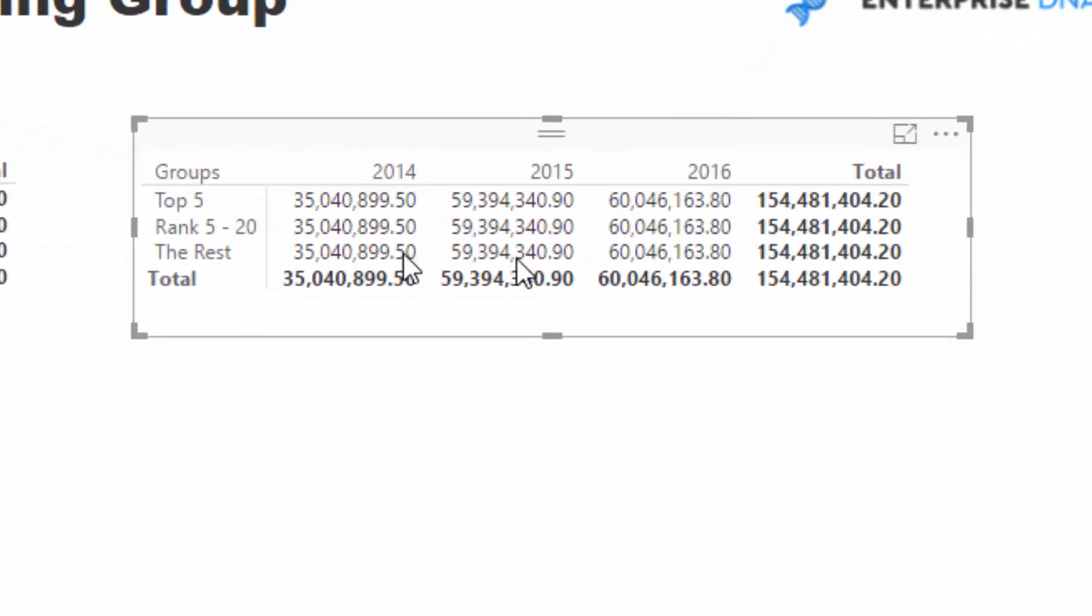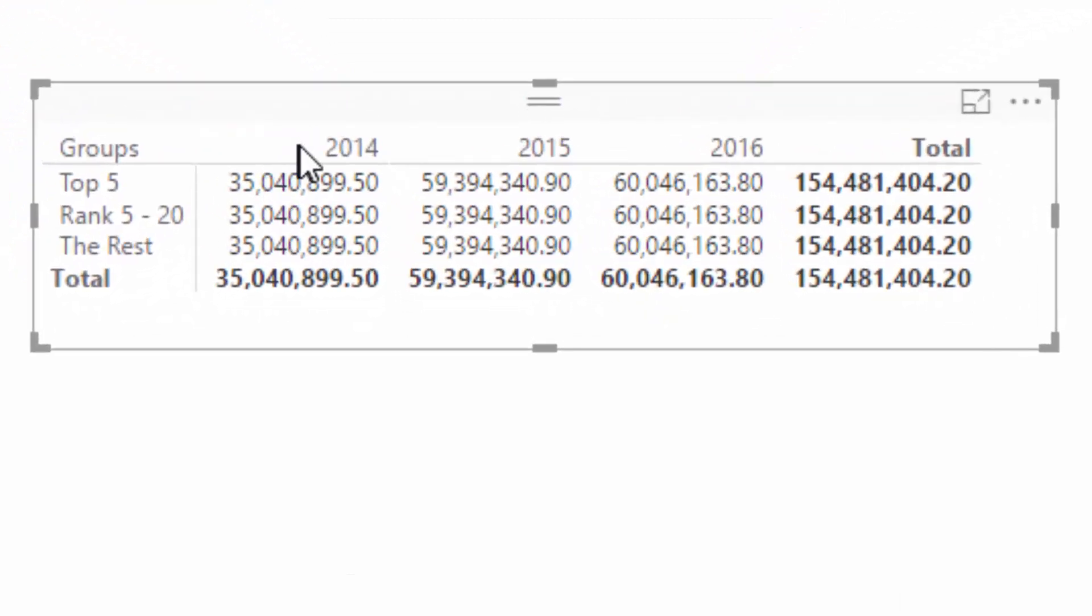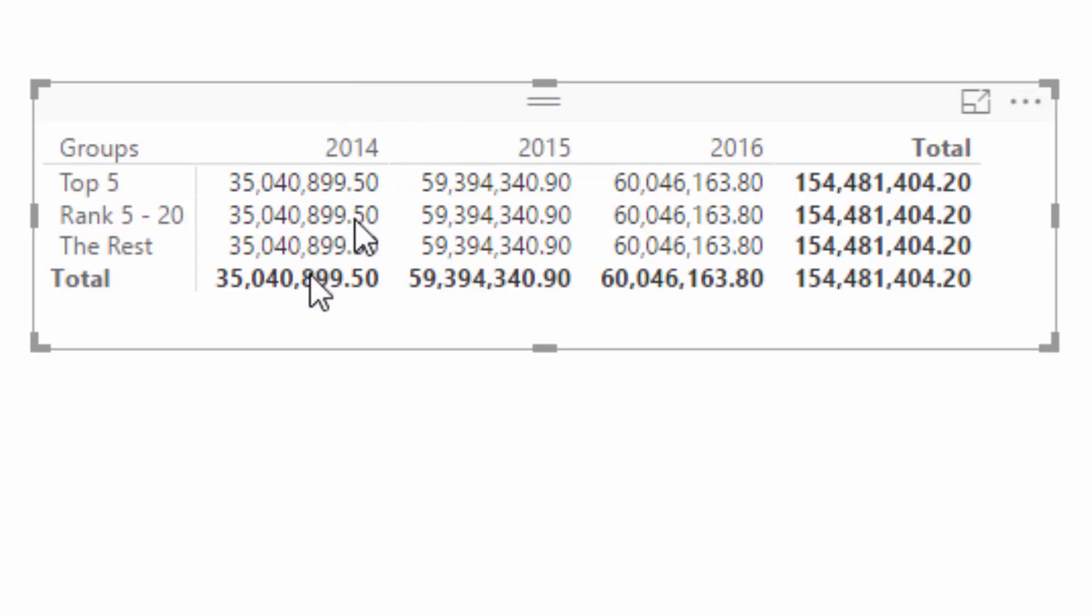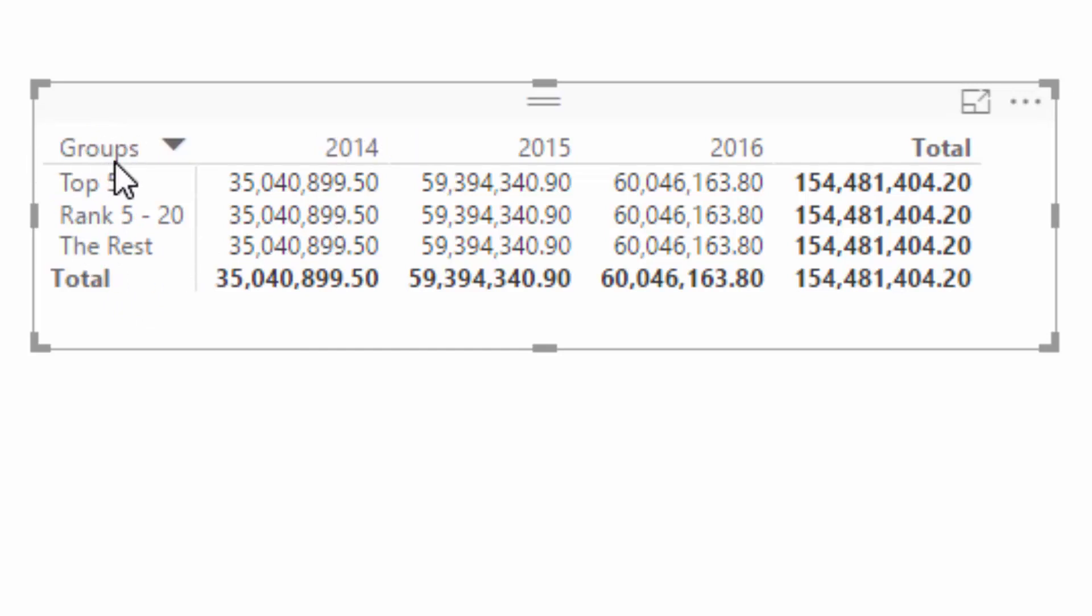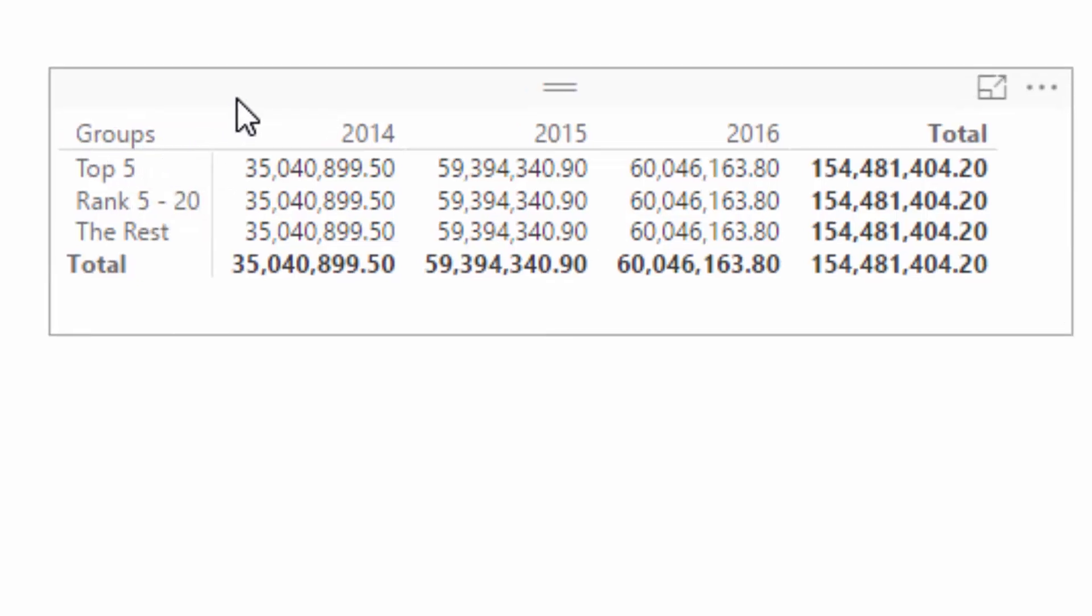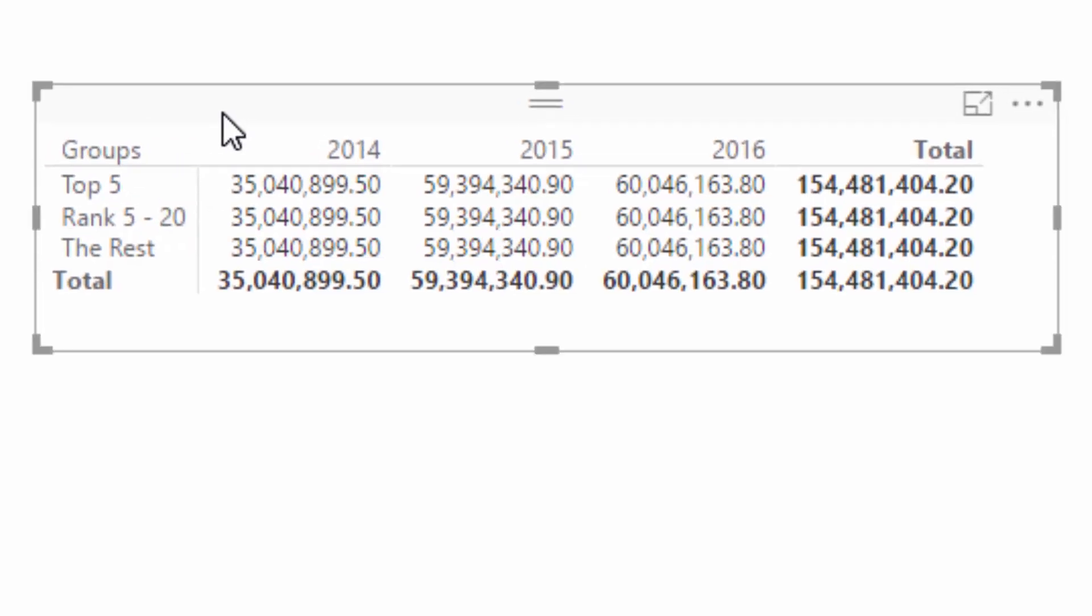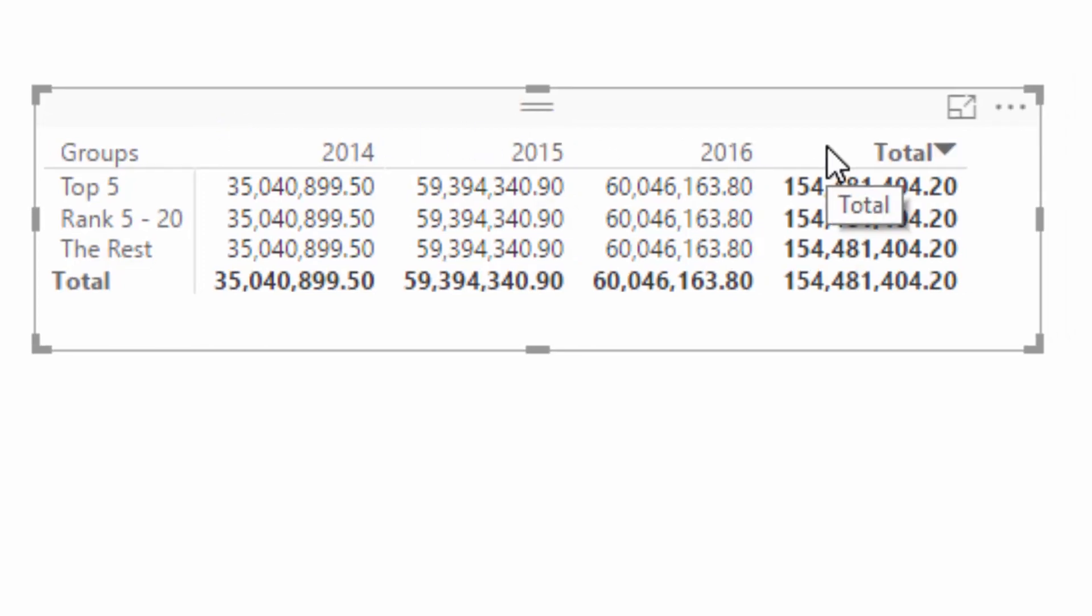But check out what happens if we actually bring this into the table. There is a filter being placed on 2014, right? So we are getting this result, the total in every single iteration of this table. 2014 is filtering that number, but this groups dimension is not filtering because there's no connection in the data model. So we basically have the two key elements to this question or to this piece of analysis.